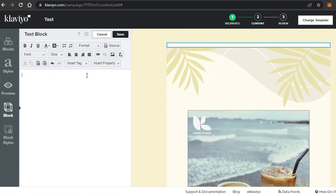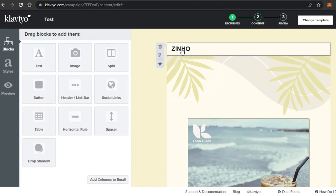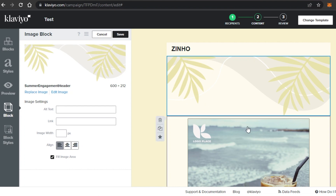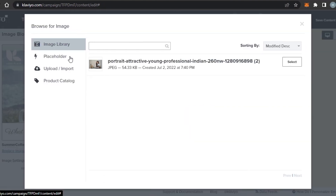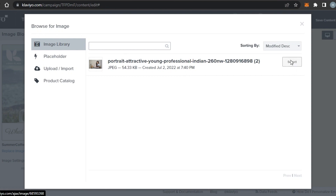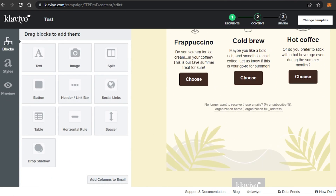I'm going to add a text block at the top and type in our company or channel name — you can also upload a logo here. I'll type the name, make it a bit bigger, then click Save. Next there's a blank header image section that looks good, so I'll keep it. Then there's an image section — I don't want the default image, so I'll click Replace Image, go to my library, find the image I've already uploaded, click Select, and it gets added to the email. Click Save.